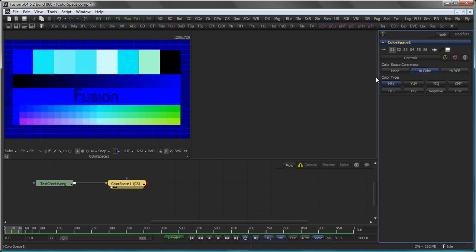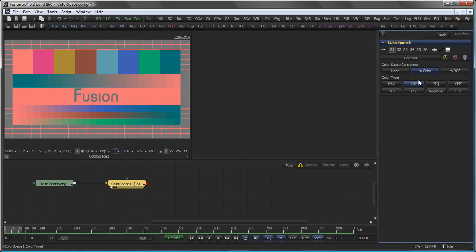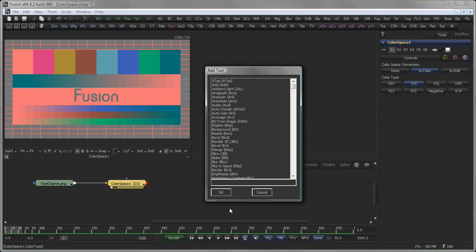This could for example be used to apply a technique known as UV Blur. So what you would do, you would convert the incoming RGB image to YUV colour space and then add a blur tool.